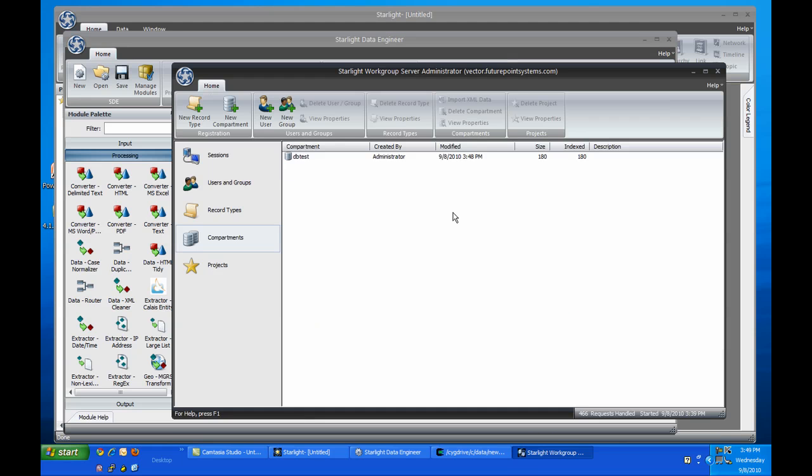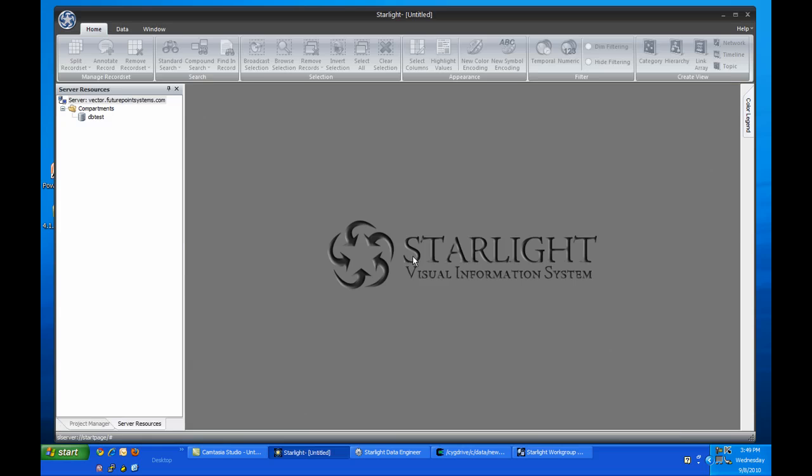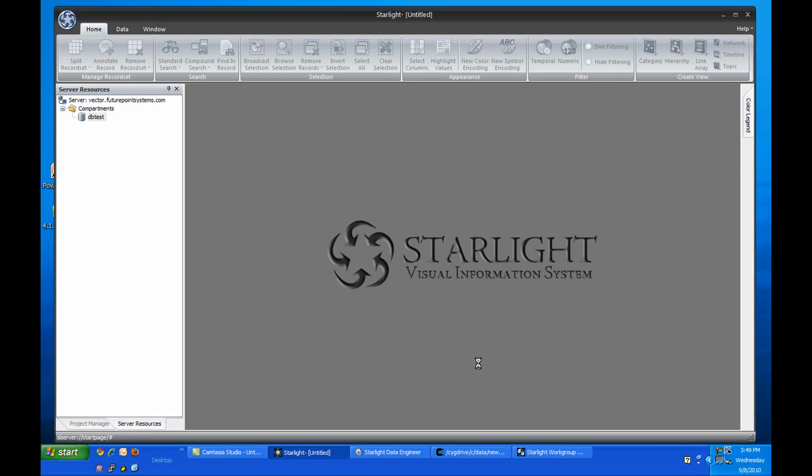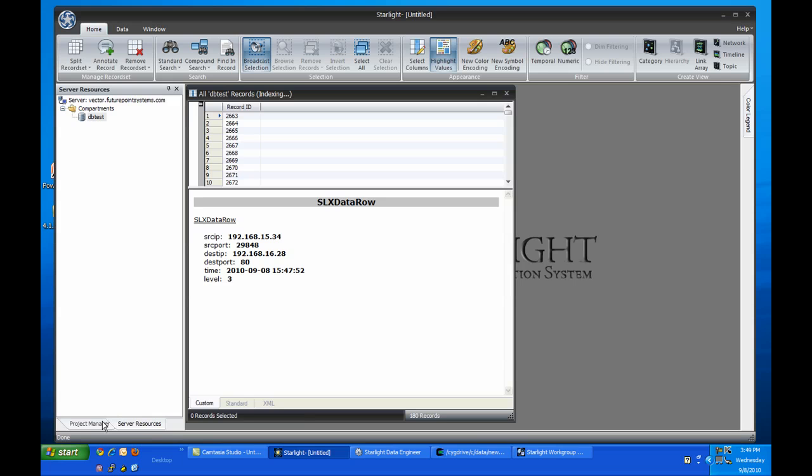You can see that it's loaded the first batch of data into the Starlight workgroup server. So now I'll go over to Viz and load this data into a project. Now that we have some records, let's build a network view of the data, and then we'll make an encoding based on the warning level.